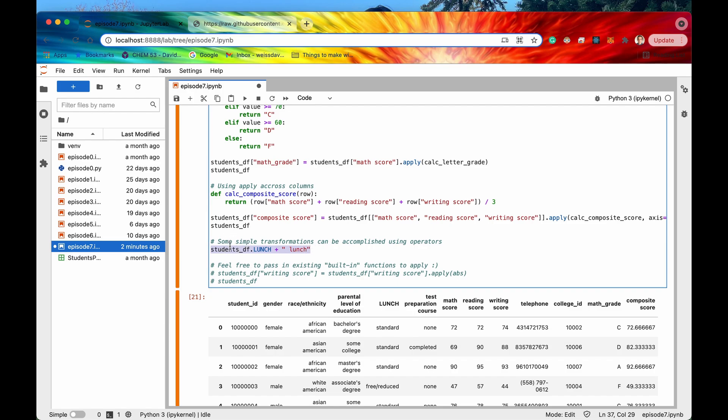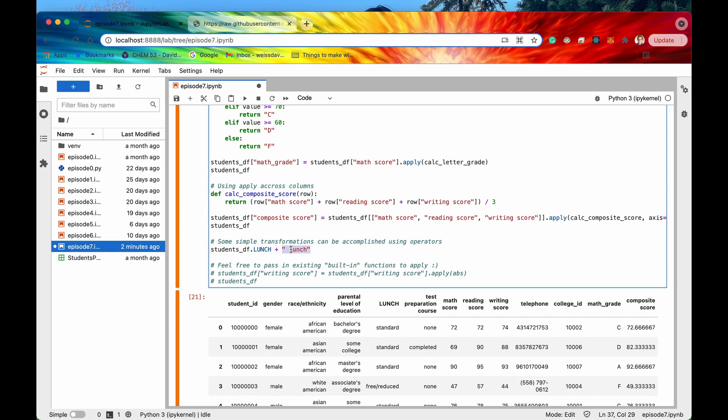Right so if I were to uncomment this this is actually a perfectly fine way to create say a new column in pandas. You just say all right give me the column that I want to analyze or whatever so this would be lunch and then you can just say all right maybe like string concatenate space lunch or you could say maybe if you were getting the math score column you could just say you know plus one or divided by 100.